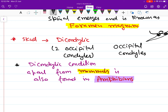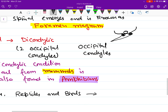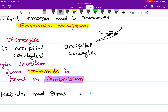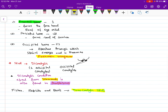Fishes, reptiles, and birds have a monocondylic skull, meaning their occipital bone has only one occipital condyle. So that was about the occipital bone — we have only one occipital bone, which was the third cranial bone.